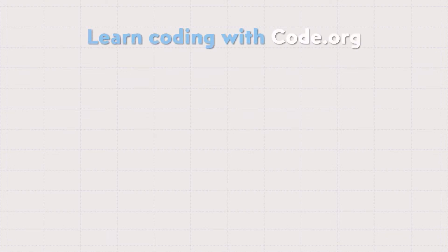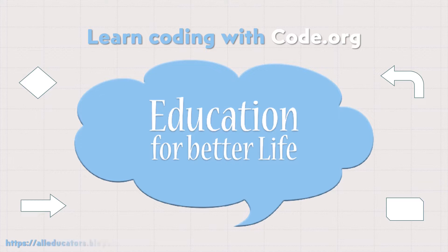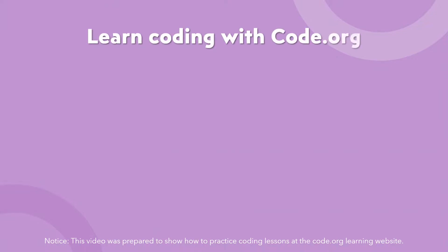Hi guys, it's me Ersin Tezbaşaran. This is a different topic to show you. You can follow me on YouTube and blog page alleducators.blogspot.com. We're going to start to practice coding on Code.org.